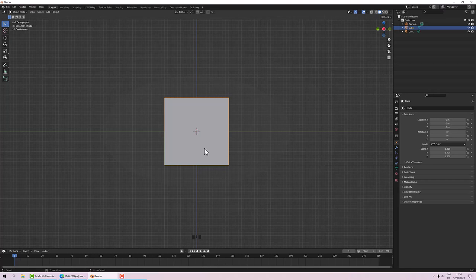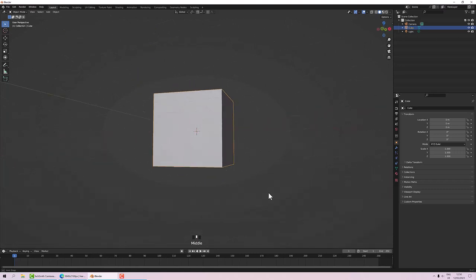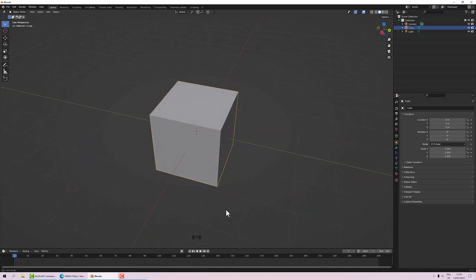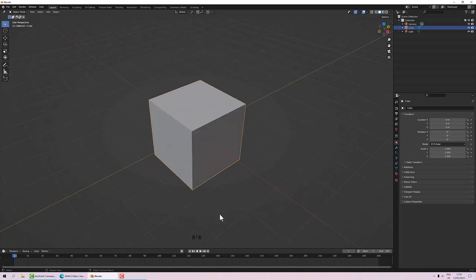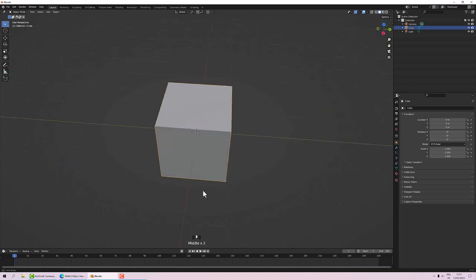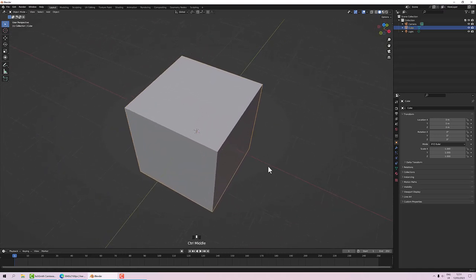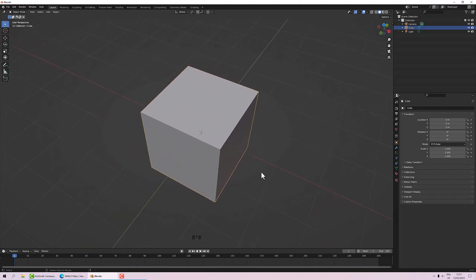On the numpad: 3 is from the left, Ctrl+3 from the right, 7 is from the top, and Ctrl+7 from the bottom. It's useful to get the hang of that because you'll spend a lot of time changing camera angles. If you've got into a specific camera angle, just middle click and you can come back into perspective mode. Mainly on the mouse: middle to rotate, Ctrl+middle to zoom, and Shift+middle to pan.